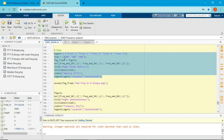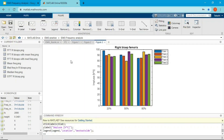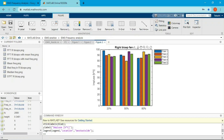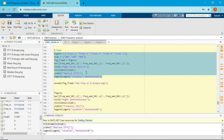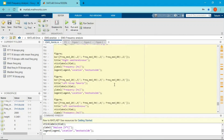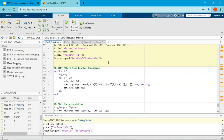Here is the plot for right bicep femoris — 20%, 50%, and 80% of the entire EMG. Note the y-axis label shows impulse because I copied from the amplitude analysis; it should say frequency. I can't really find a clear pattern from 20% to 50% to 80%, but maybe you can find something. The same applies to right semi-tendinosus and the left side. Next we move to STFT.